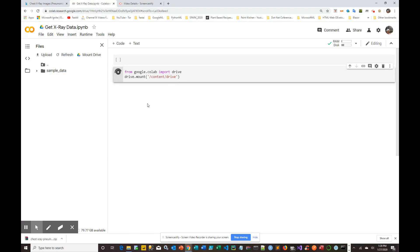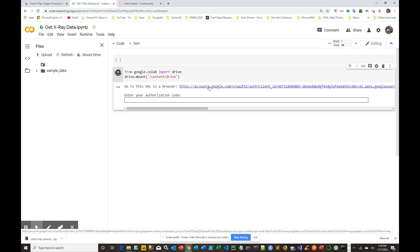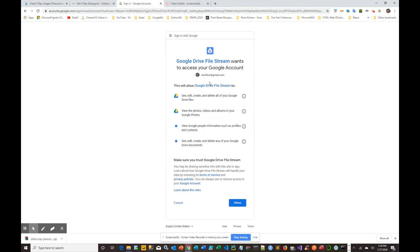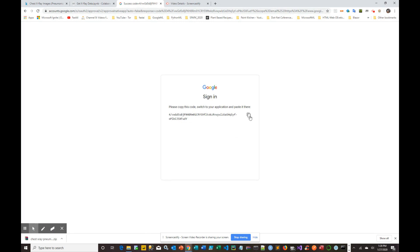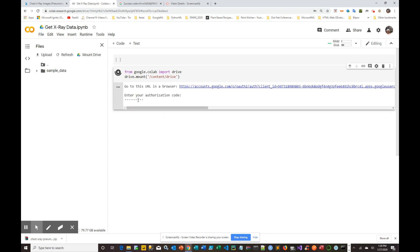When you run the mount drive cell it will keep spinning because it wants you to provide a token. Click the link it provides and it takes you to a Google account authorization page. Agree to the privacy permissions, then copy the token it gives you. Go back to your Colab notebook, paste the token with Ctrl+V, and hit Enter. It will now mount your Google Drive.